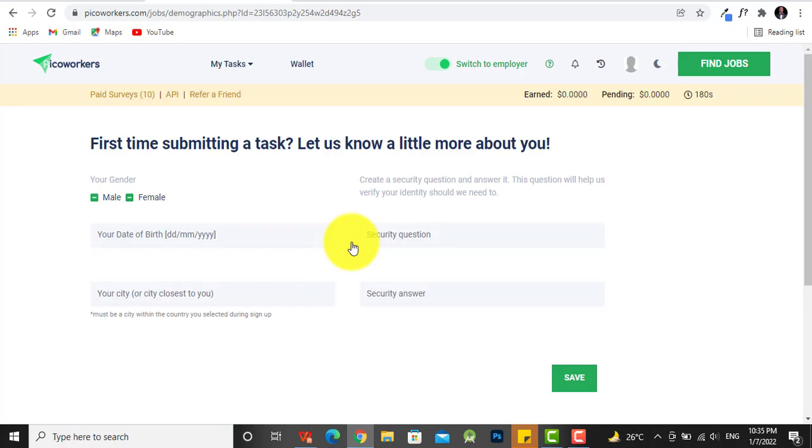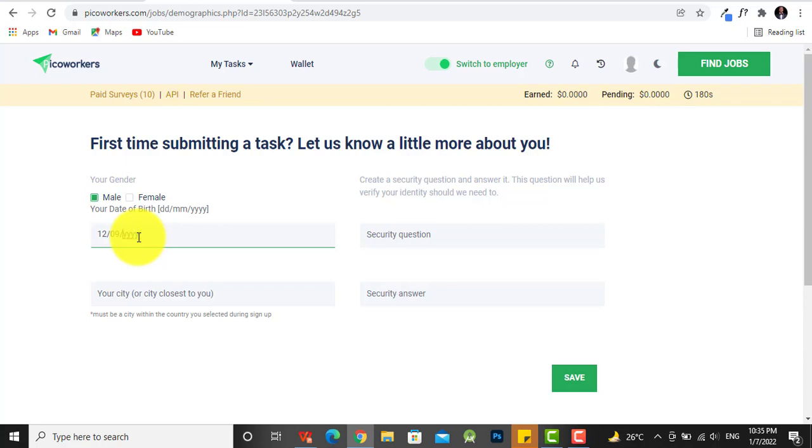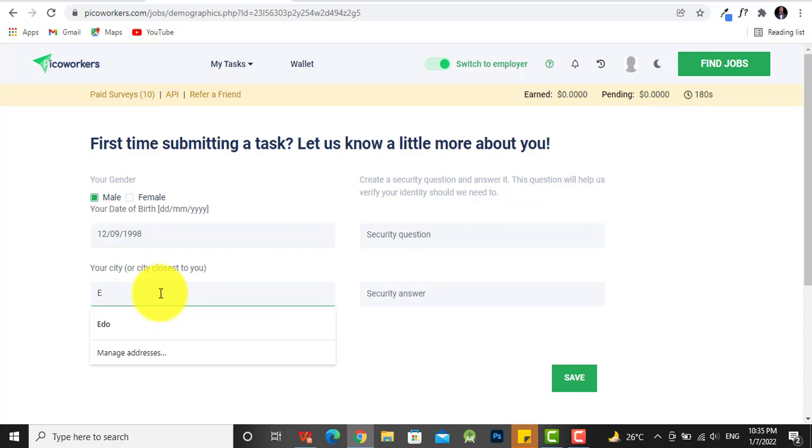Alright, so before submitting, it asked to know some of this info. So I'm going to just choose any random information here. I'm going to choose let's see, 12th of September 2000... I'm going to go with 1998. This is the closest to me, I'm going to choose Nugu.